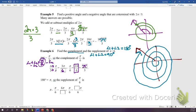In radians, 180 degrees equals π. To find the supplement, take π and subtract the given angle. Convert π to sixths: π times (6/6) = 6π/6, minus π/6 gives a supplementary angle of 5π/6.